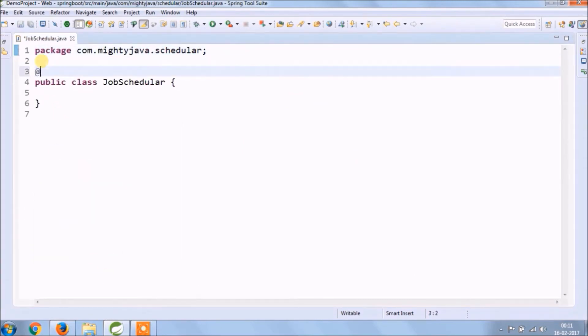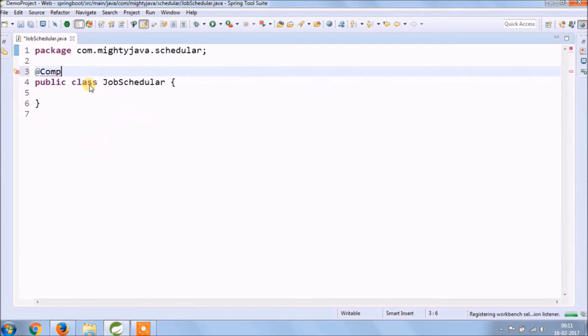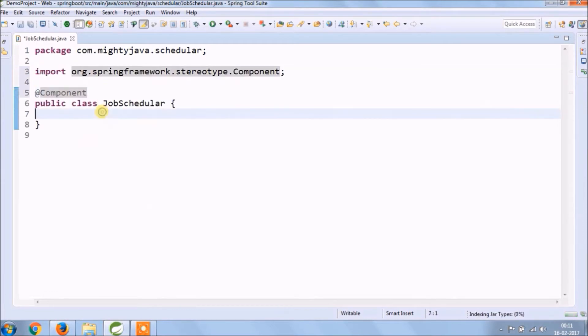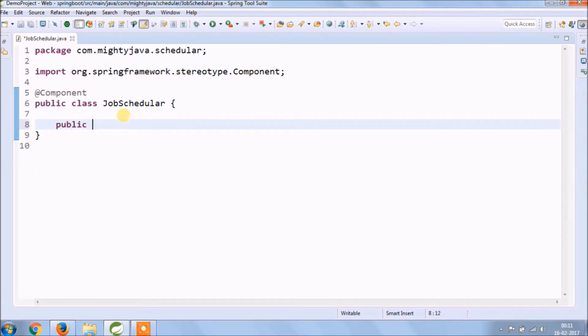We need to annotate this class as a component. Adding blank method, log will come from logger aspect class. Every method which we are going to add in this class should be annotated with scheduled.